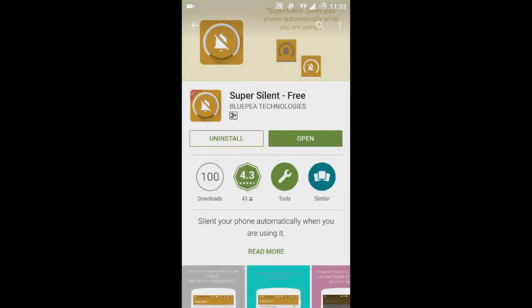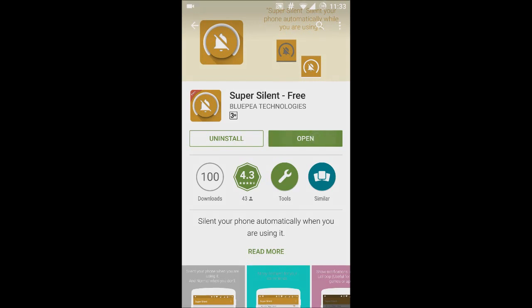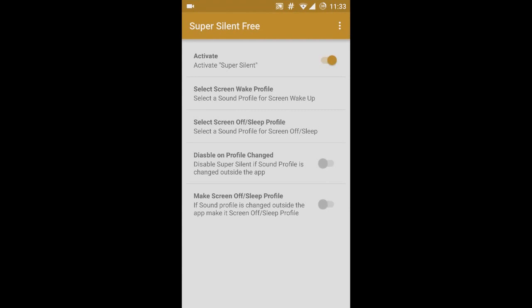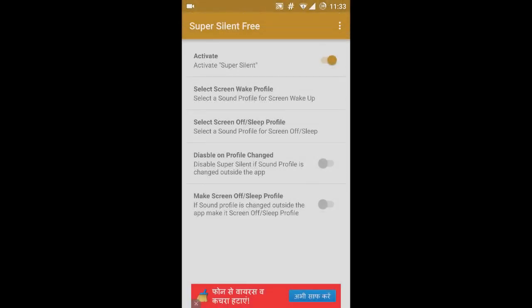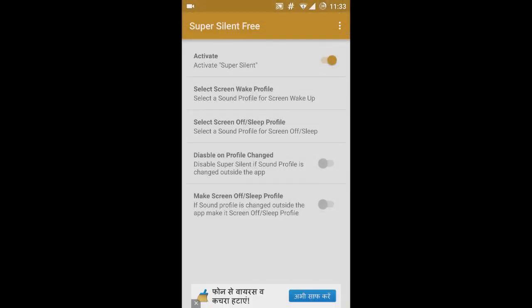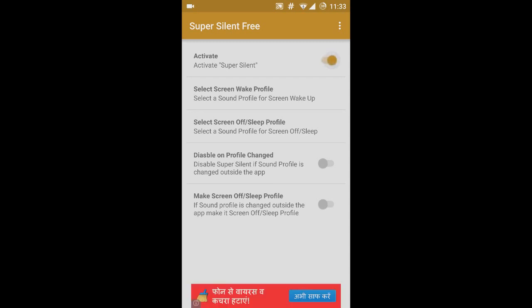I have already installed it, so let's just open the application. Once you have opened the application, you will be getting a screen like this. Turn on this — activate the Super Silent.